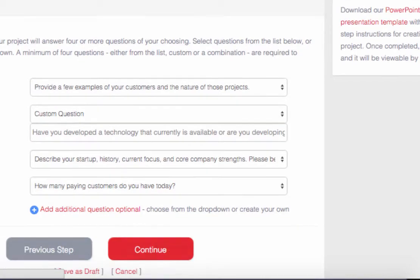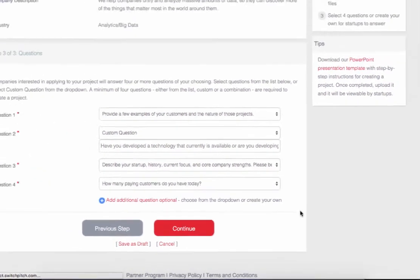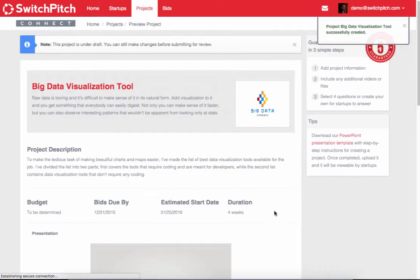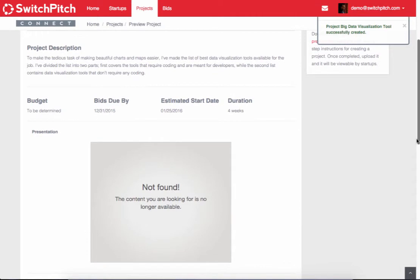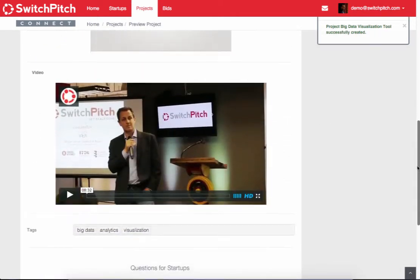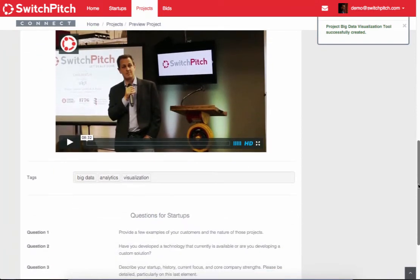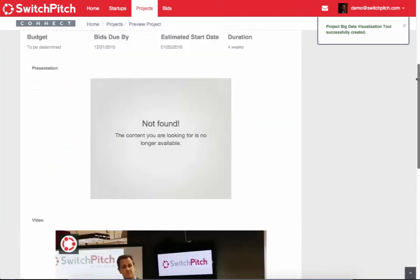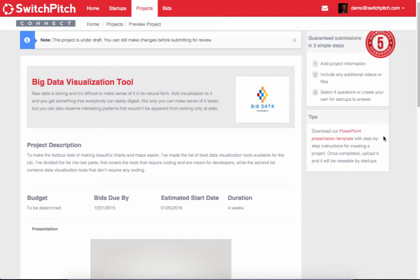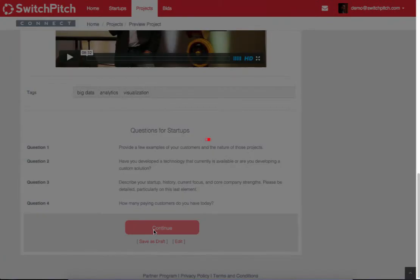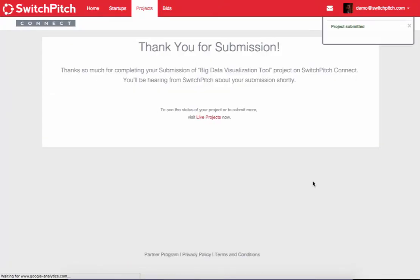We'll be able to post the project to our entire audience. It does take the PowerPoint a little while to upload and show. There's our video, and there's the questions. It looks good here. The budget, the due date, everything is looking good. So we're going to continue, or we could save it as a draft. And now it is submitted.